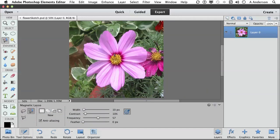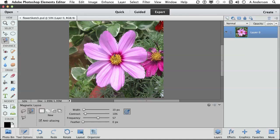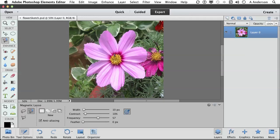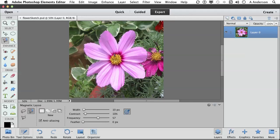Click one time with all the defaults and begin running around the image. Now remember you don't have to be slow. Just stay close to the edge enough that it knows you want that edge. Now we are making mistakes, that's all right. I want to show you how you fix this if you do have mistakes. Finally back up here and we have a pretty good rough selection.